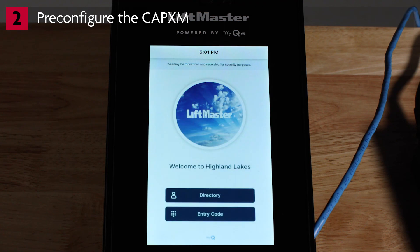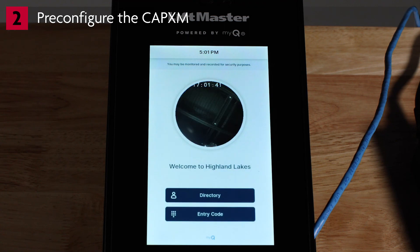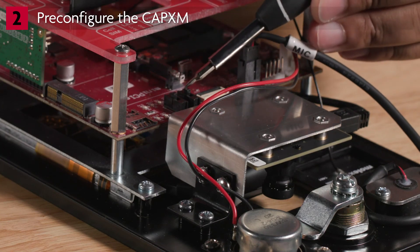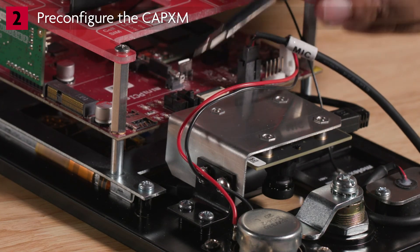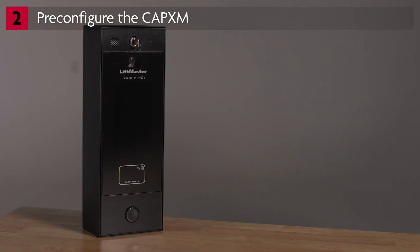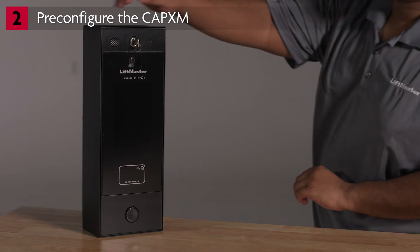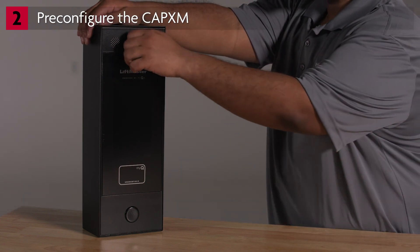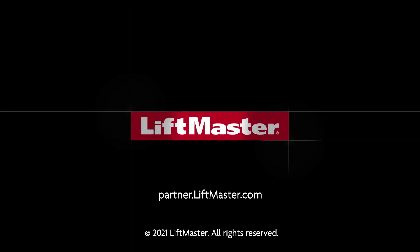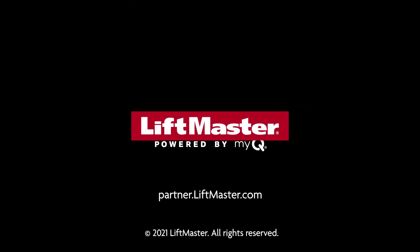To ensure the CAPXM boots in admin mode the next time you power it on at the job site, flip dip switch number one to the on position. Disconnect power to the controller and prepare it for transportation to the installation site. For more detailed information, including wiring diagrams, please refer to the CAPXM installation manual or visit partner.liftmaster.com.